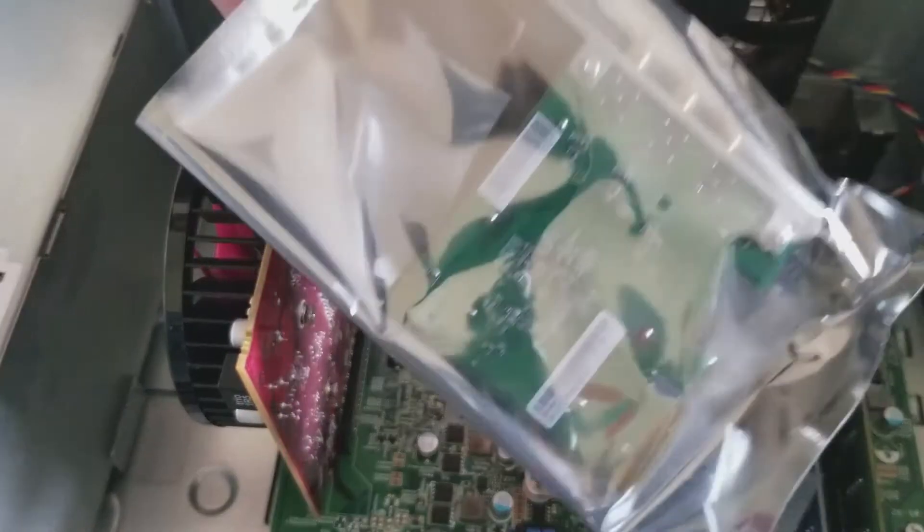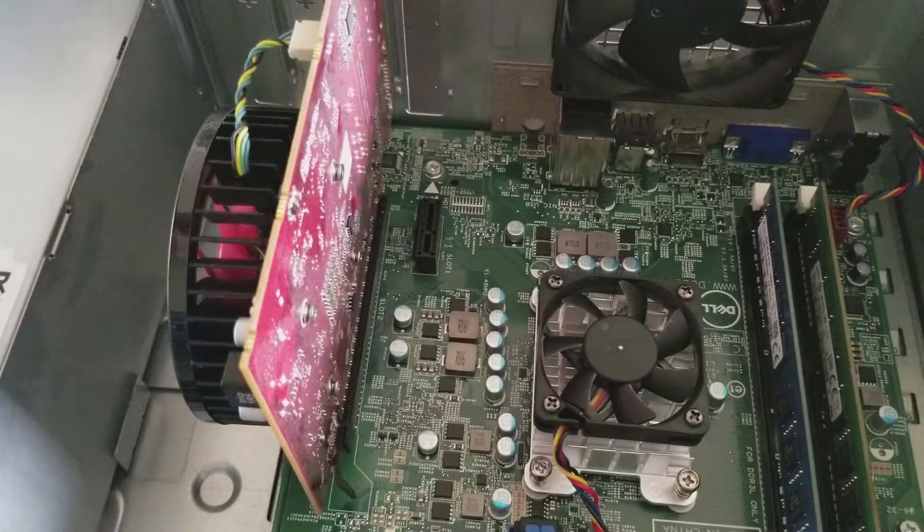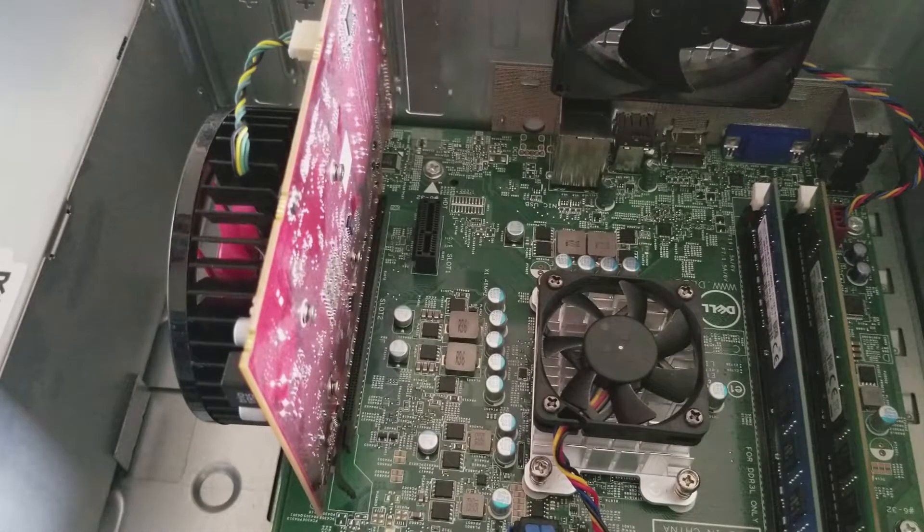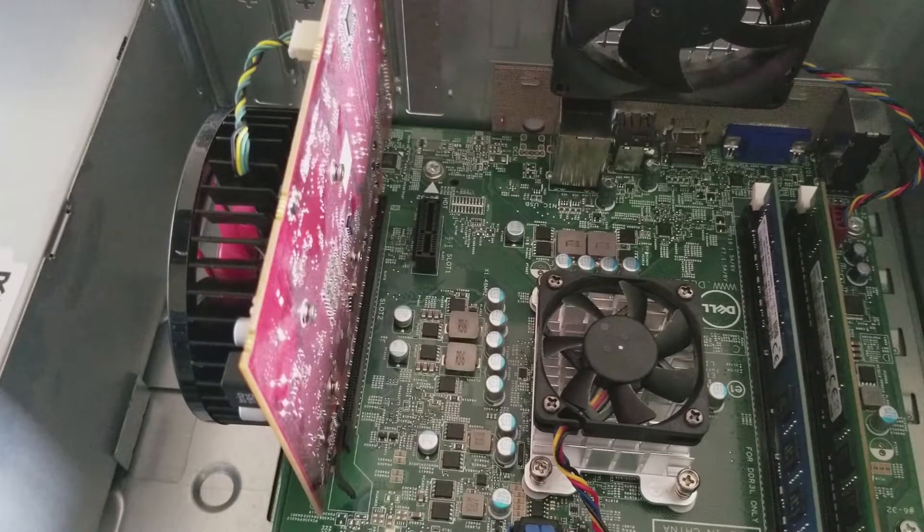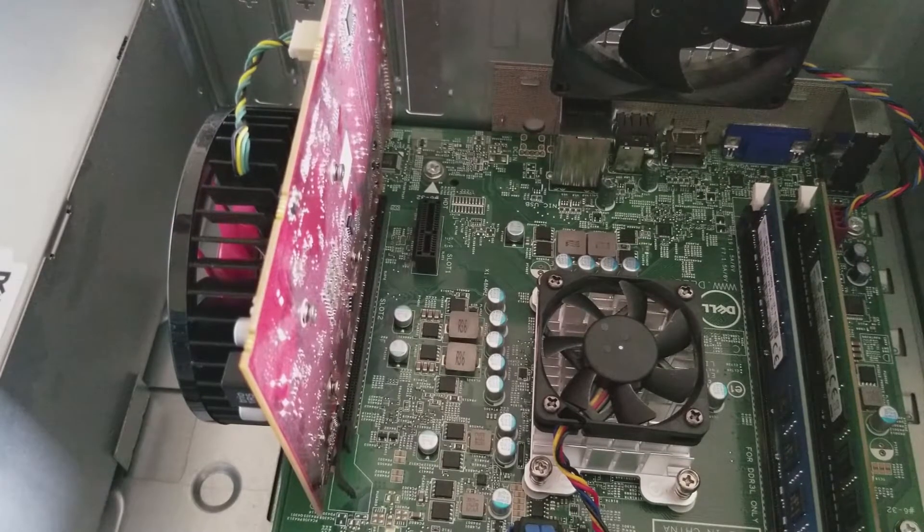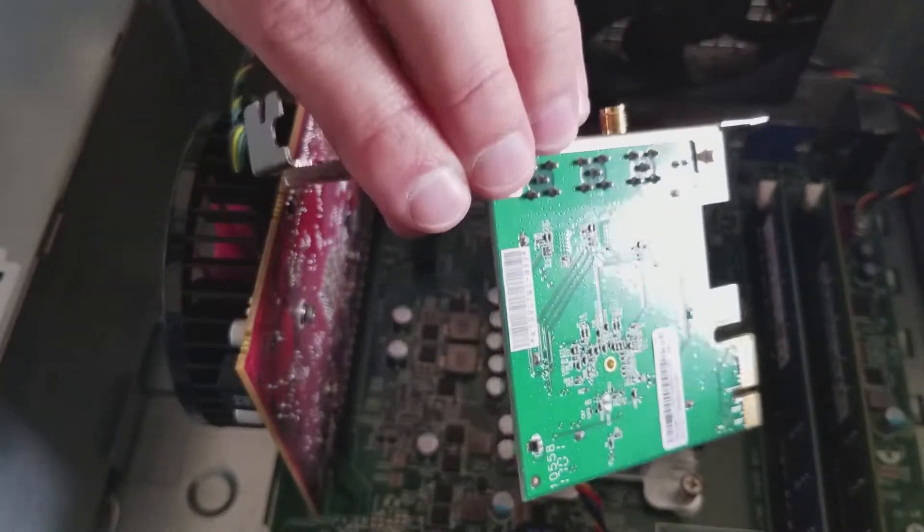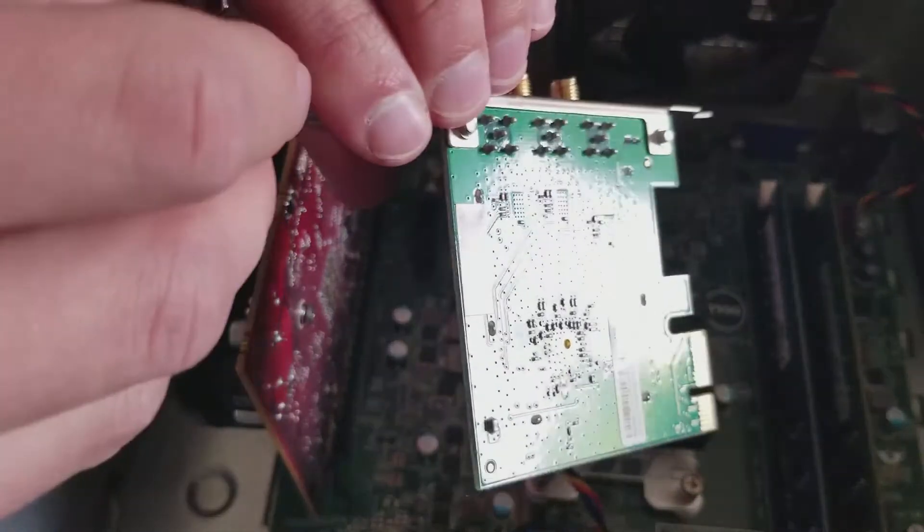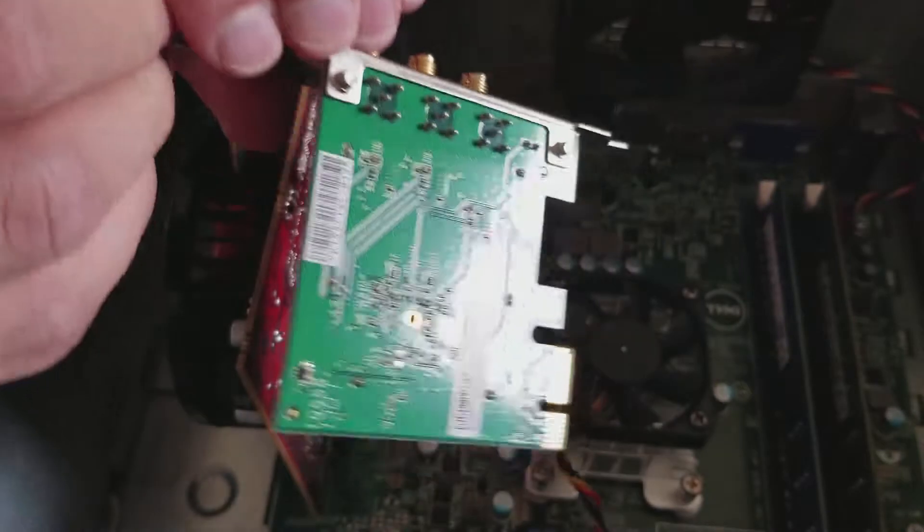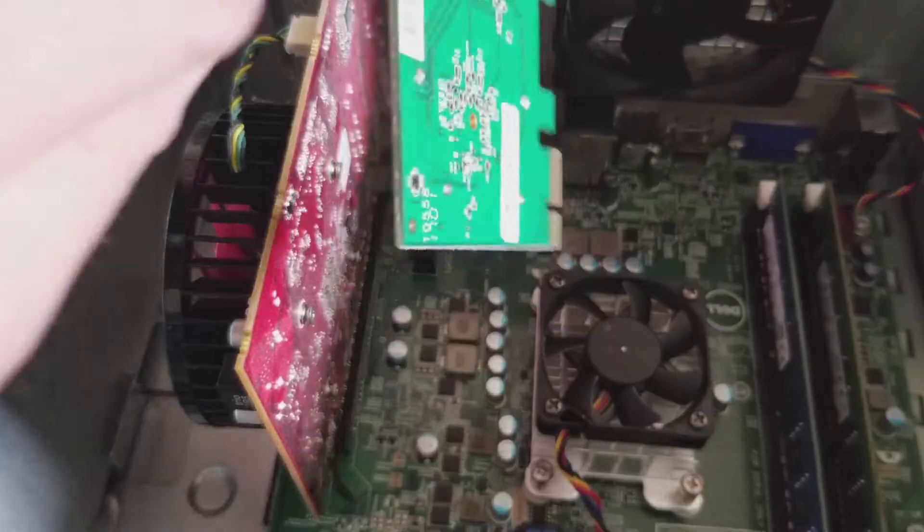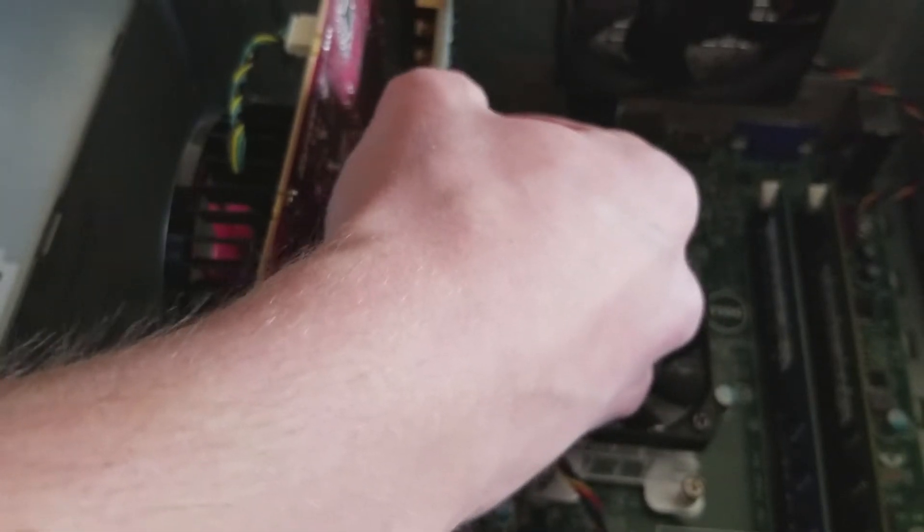But then let's first install our product right here. Take it out of the anti-static sleeve, and there we have it. Make sure you try to touch it from the metal parts the best that you can.